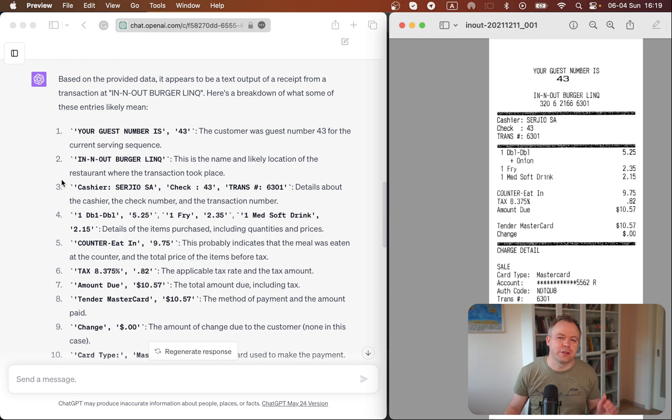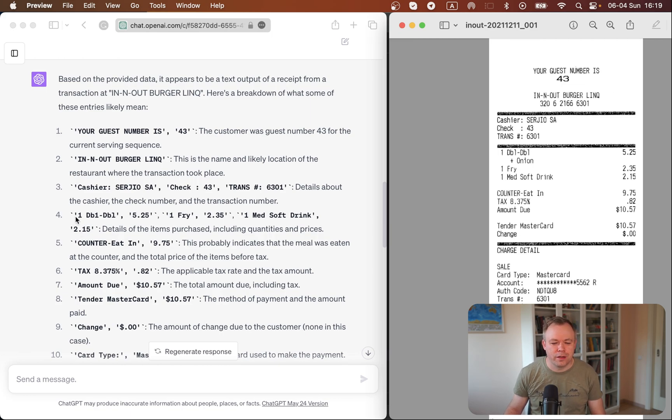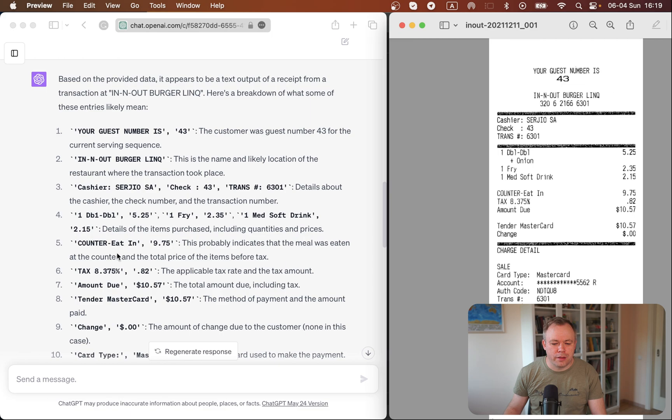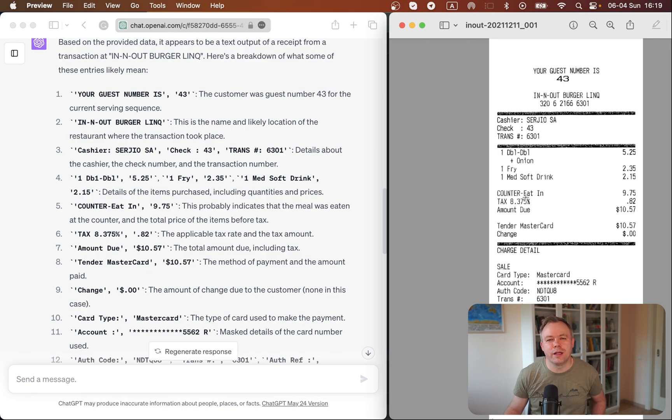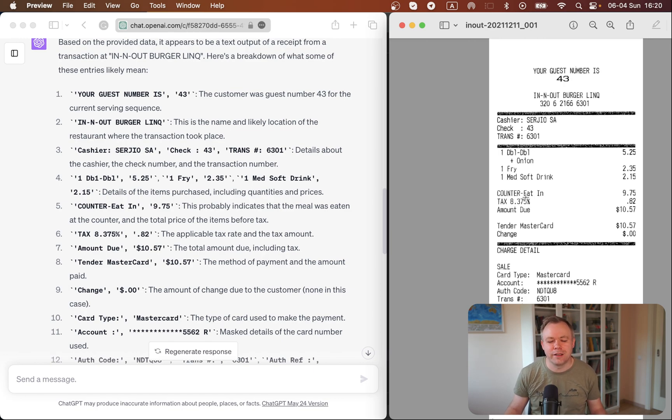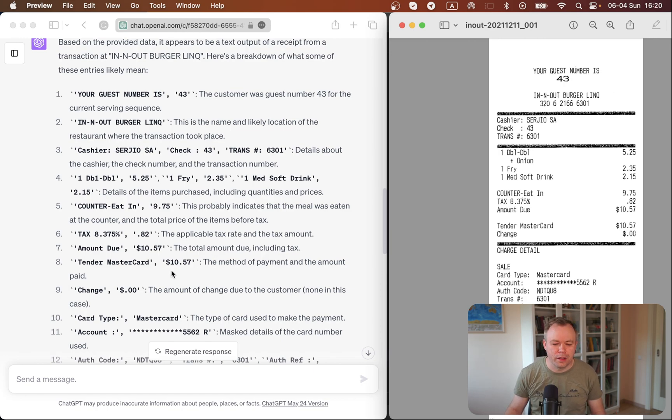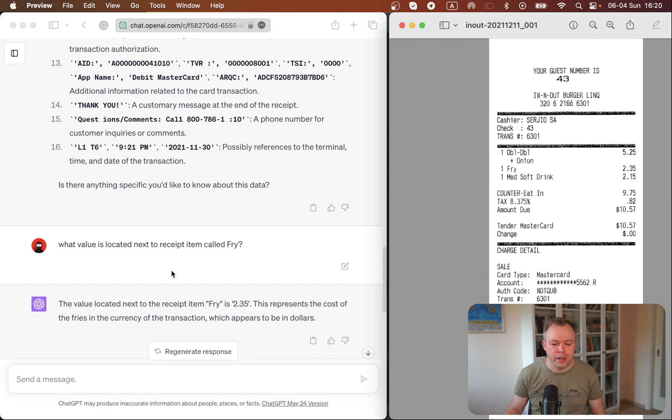And then as soon as I copy paste the data, ChatGPT automatically provides brief information about this data. It can identify and say that those are, for example, items purchased, and this is the amount due, then this is the tax, and so on. So it can automatically relate keys and values that it finds in the receipt, which is great.